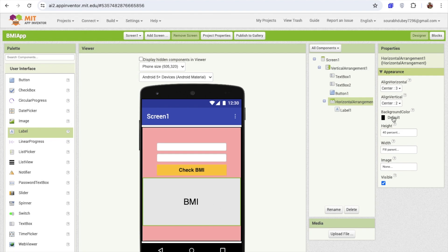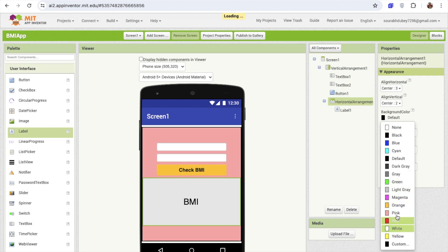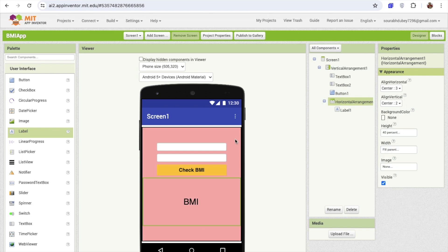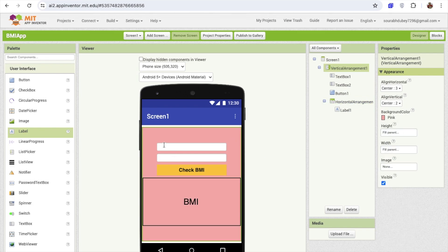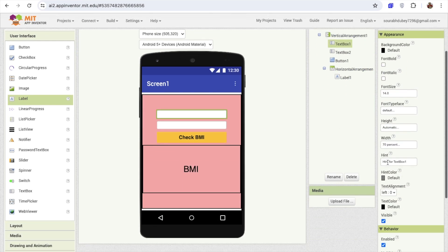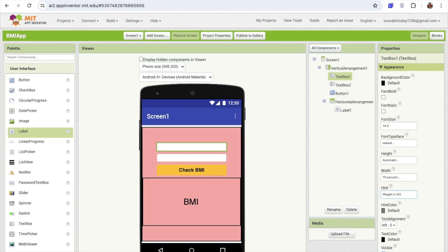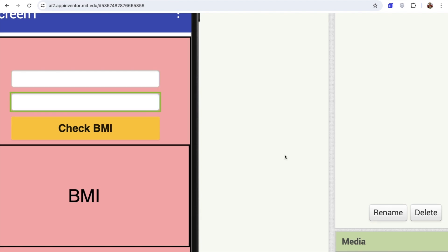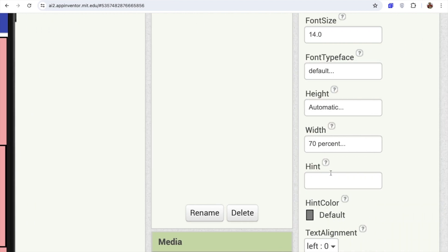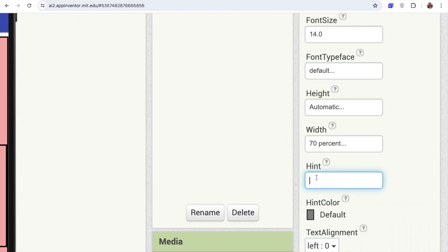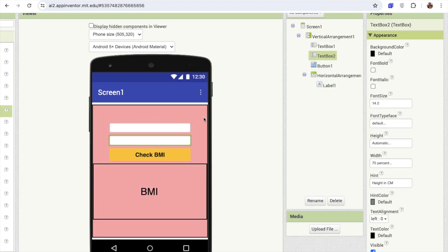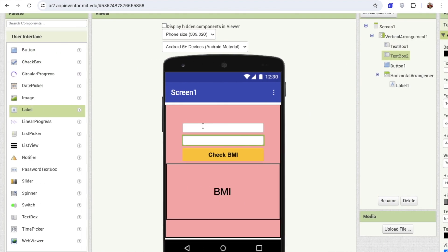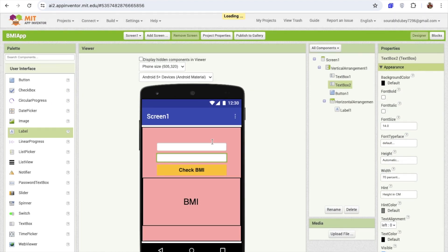Click on the horizontal arrangement and make this background color none. In text box one, I'm going to set the hint text to 'weight in kg'. The first text box hint should be 'weight in kg'. For the other text box, the hint should be 'height'. So the first box is for the weight, and the other box is for the height.